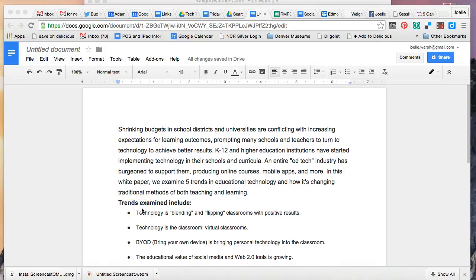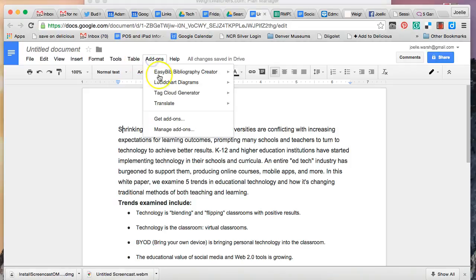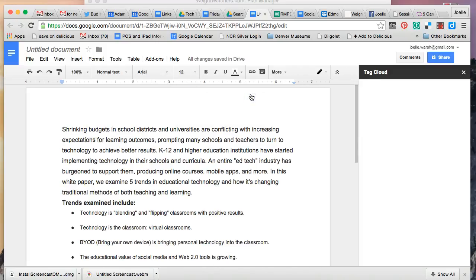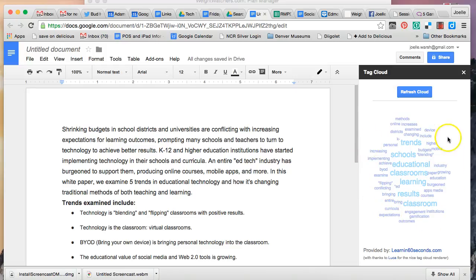If you are familiar with what a word cloud is, you can create a similar thing using an add-on called Tag Cloud Generator. It will create a tag cloud from a Google Doc that has 50 words or more, simply by clicking on 'Create Tag Cloud' while you're in the Google Doc. This brings up a tag cloud in the right-hand panel of your screen.